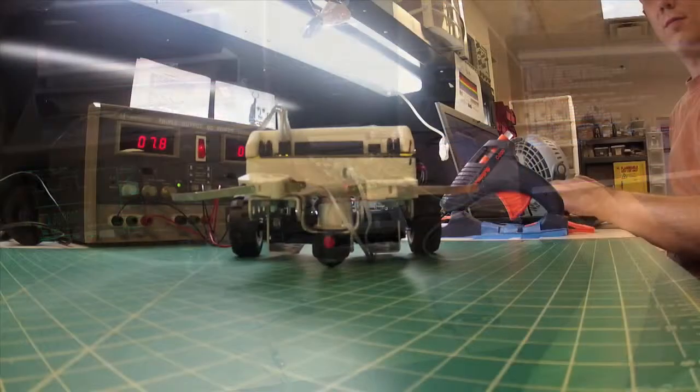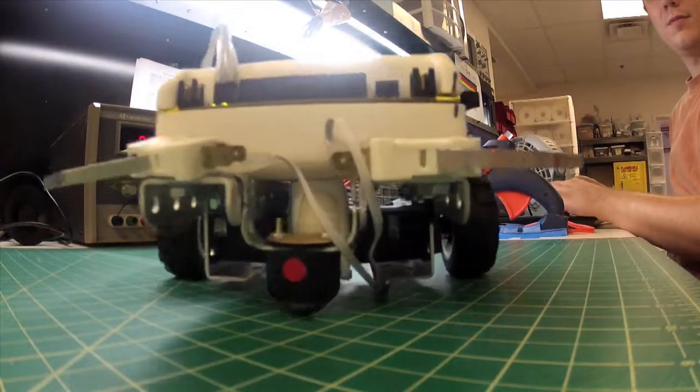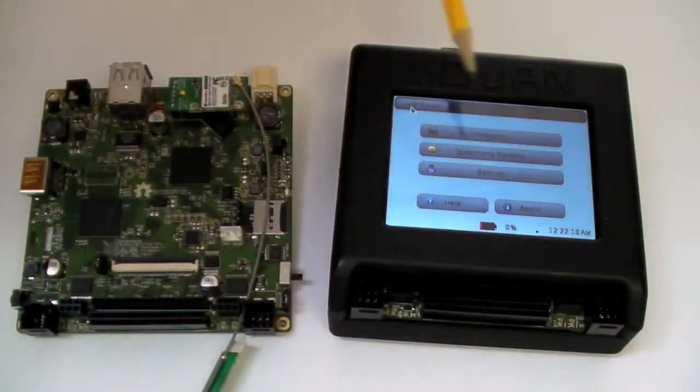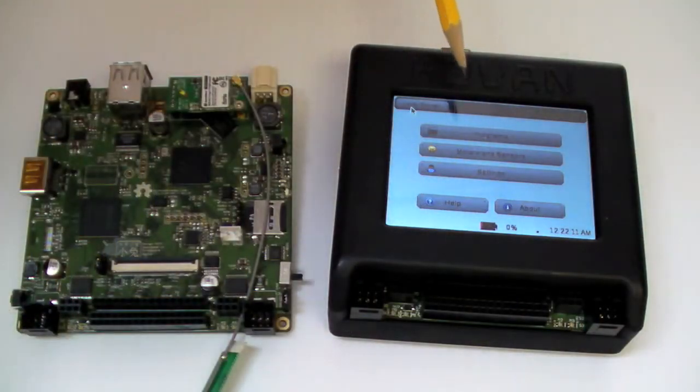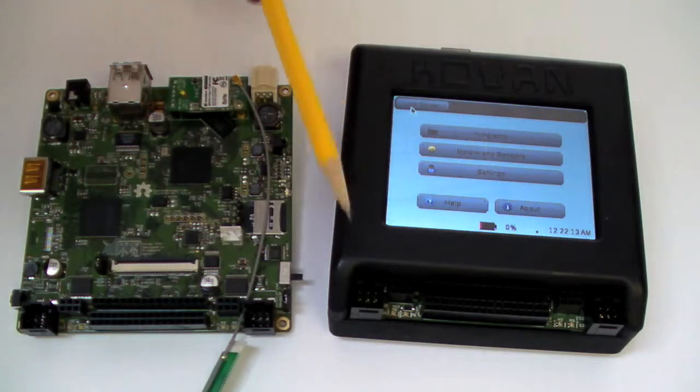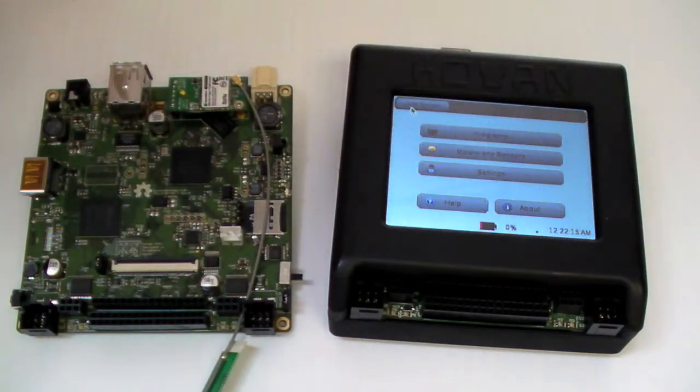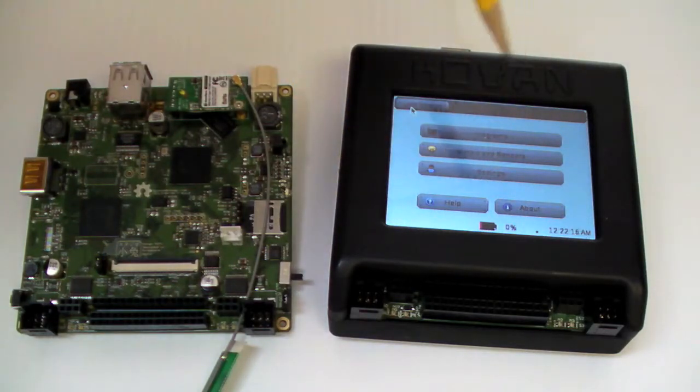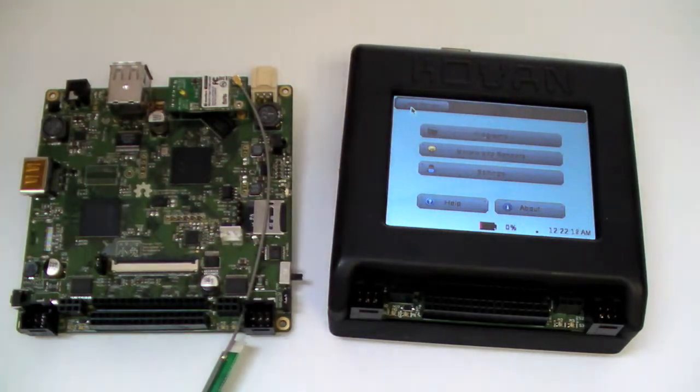Here are a few of the features of Project Kovan. The first thing you'll notice about our board is a backlit touchscreen. This touchscreen is 3.5 inches diagonally and has a resolution of 320 by 240.